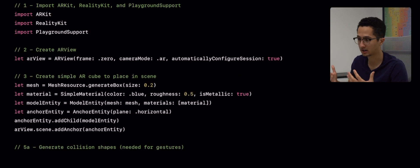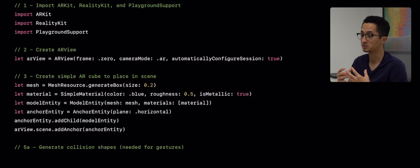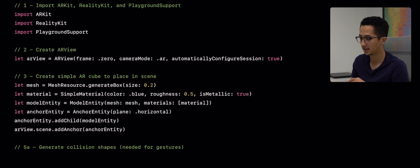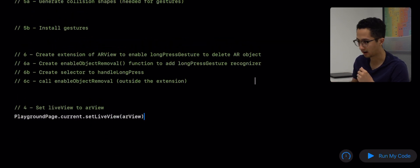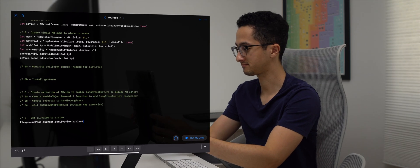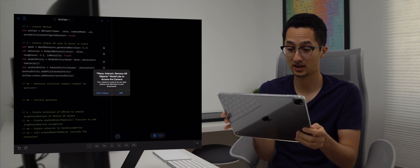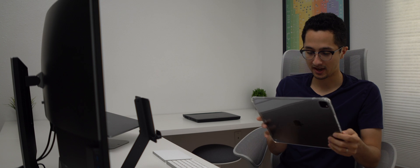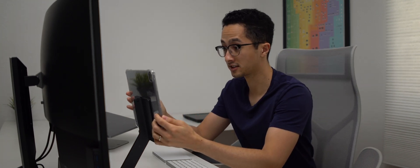Just to recap: we imported our required frameworks, created an AR view using a simple but powerful constructor, then created a simple AR cube using a mesh and material which formed a model entity, attached to an anchor entity, then attached to the scene, and finally set our live view. It's asking permission to access the camera, and there you see it — our cube is in our space! It was very quick because this is a 2020 iPad Pro with a LiDAR sensor. If you don't have that, make sure to move your iPad around the space to map it.